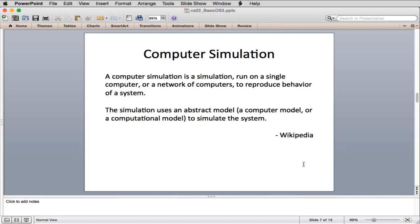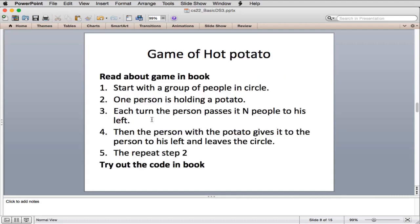Queues are useful in computer simulation. Computer simulation is a simulation run on a computer or network of computers to reproduce the behavior of a system. It uses an abstract computational model to simulate the actual system. Simulations are very useful, and we'll talk about that in a bit.